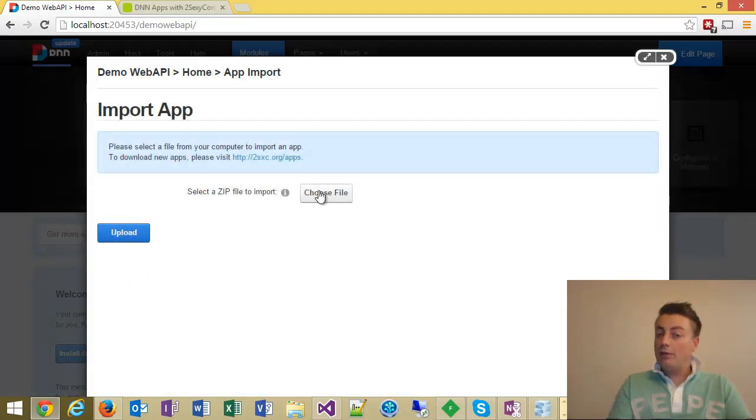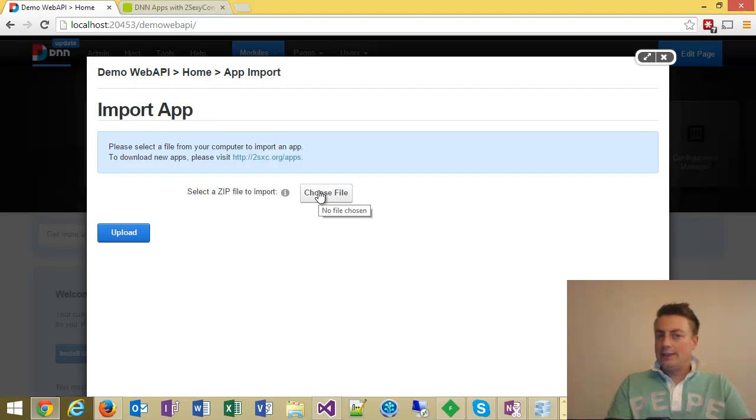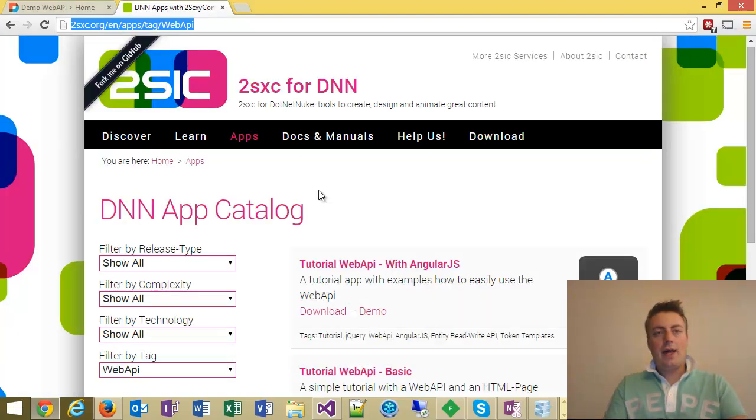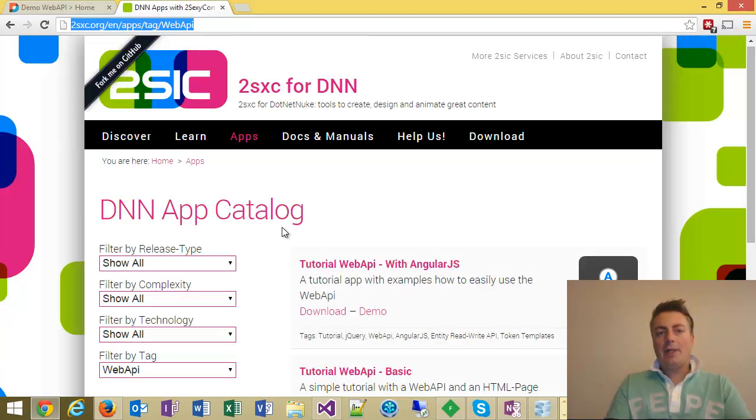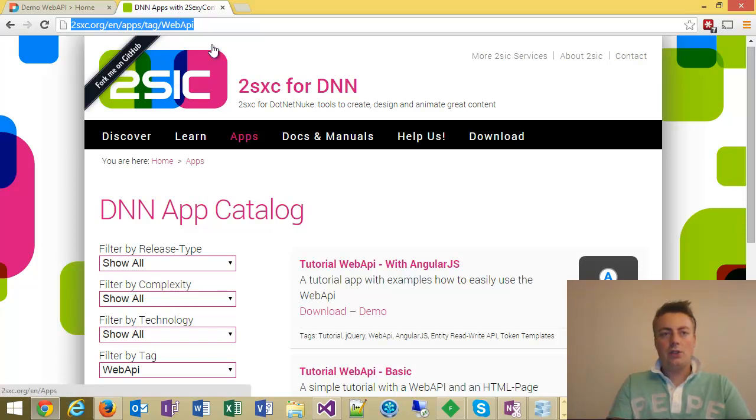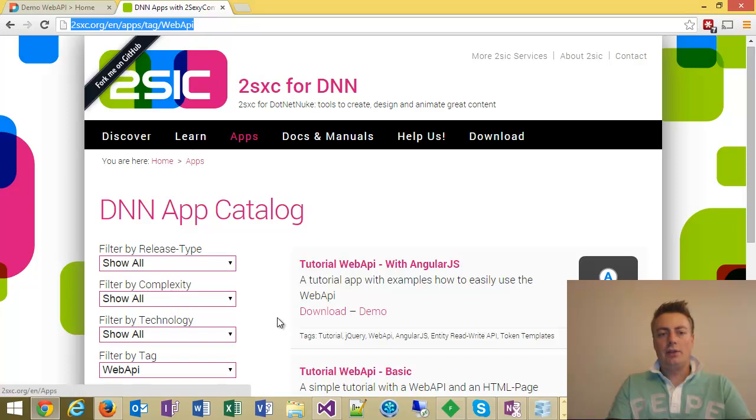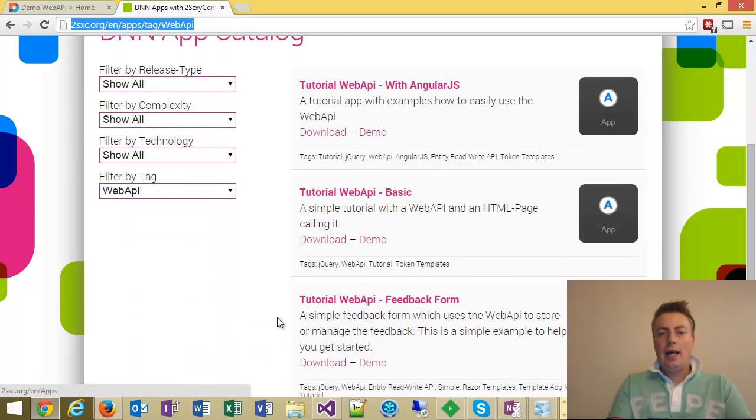Now I have to pick a file, and this file doesn't exist yet, I have to download it first. I've opened the app catalog on the page you've seen in the PowerPoint presentation, apps, tag, web API. You can also set the filters here.